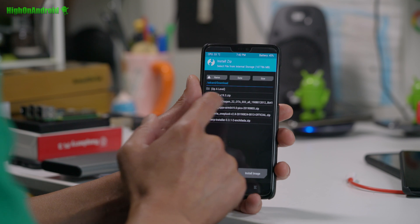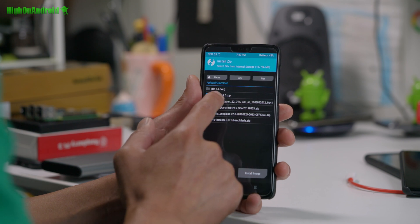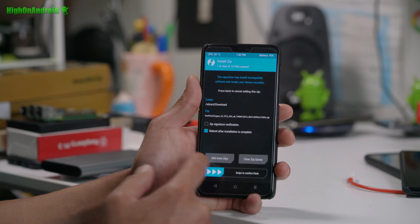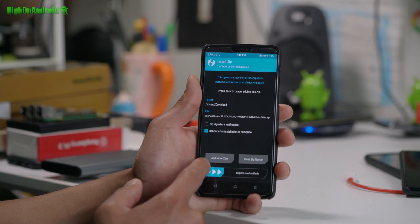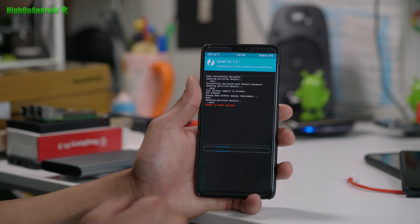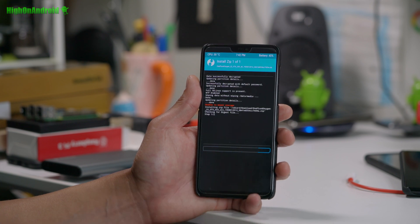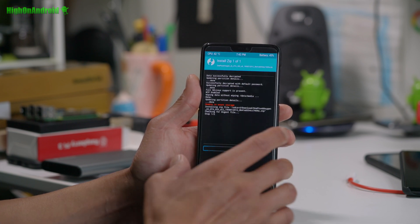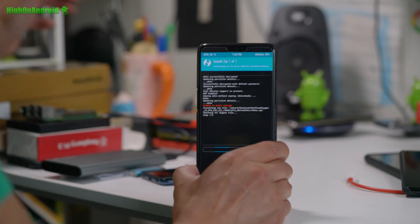We're going to go ahead and install the oxygen firmware, which is the oxygen. This is the official firmware OnePlus 6 oxygen blah, blah, dot zip. Alright. Go ahead and confirm the flash.